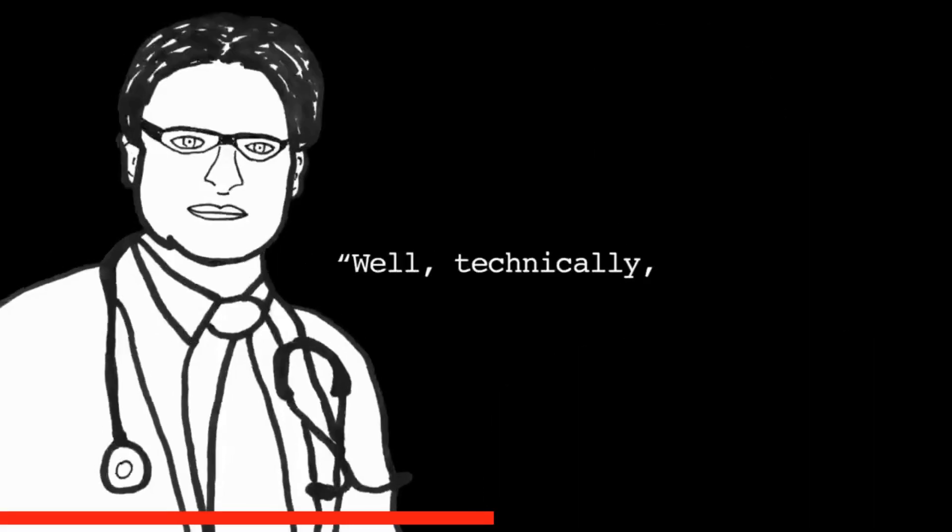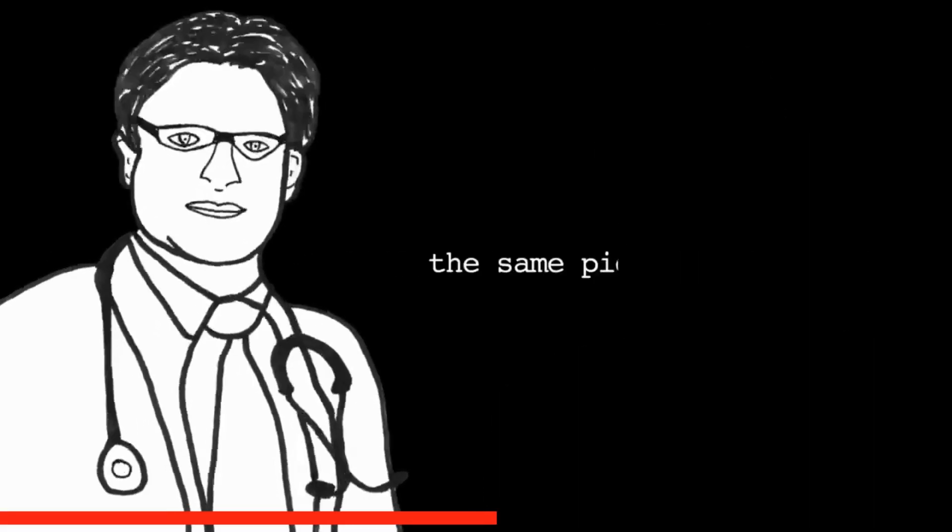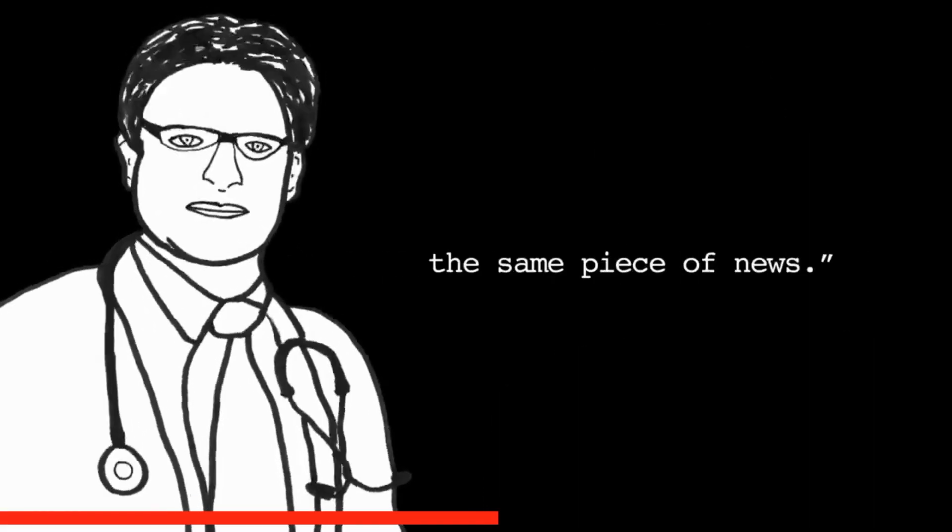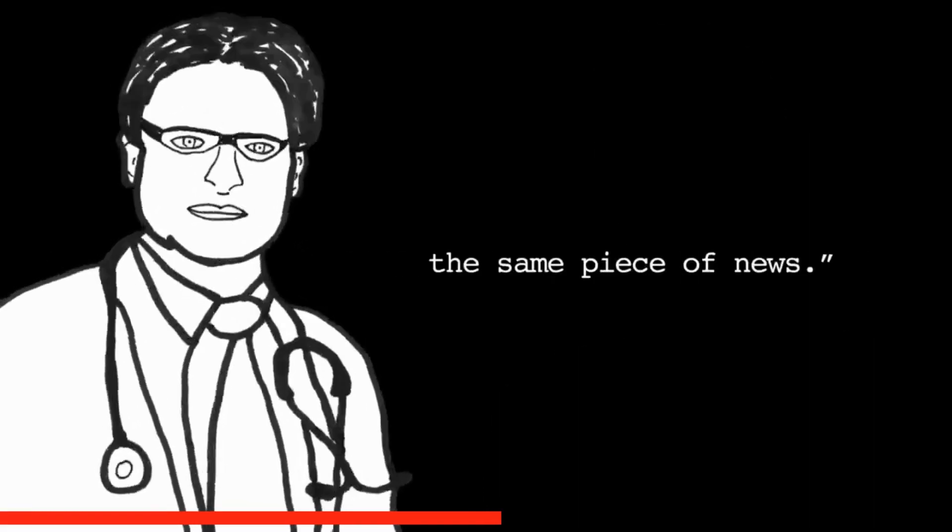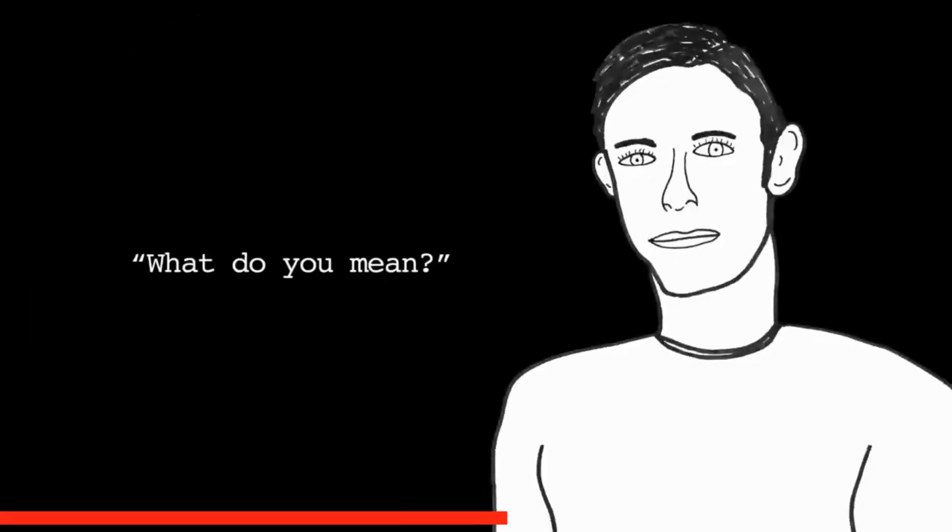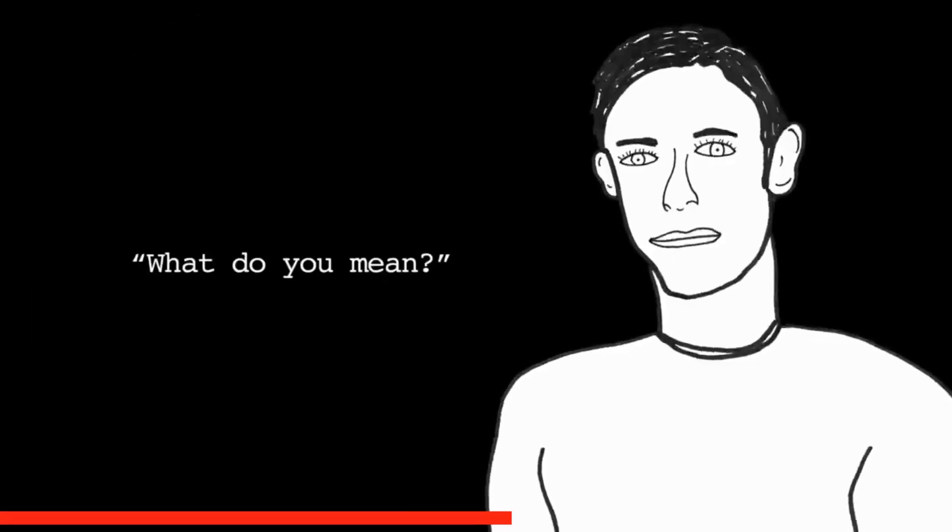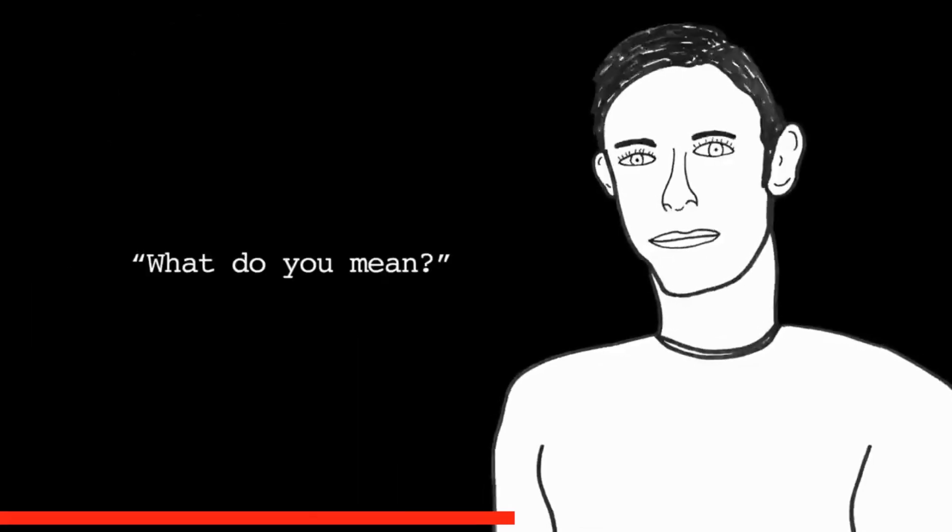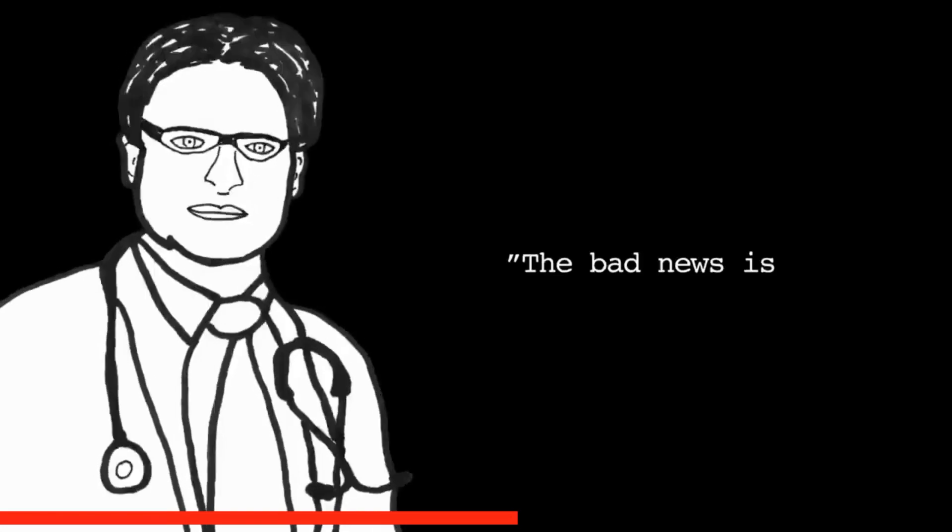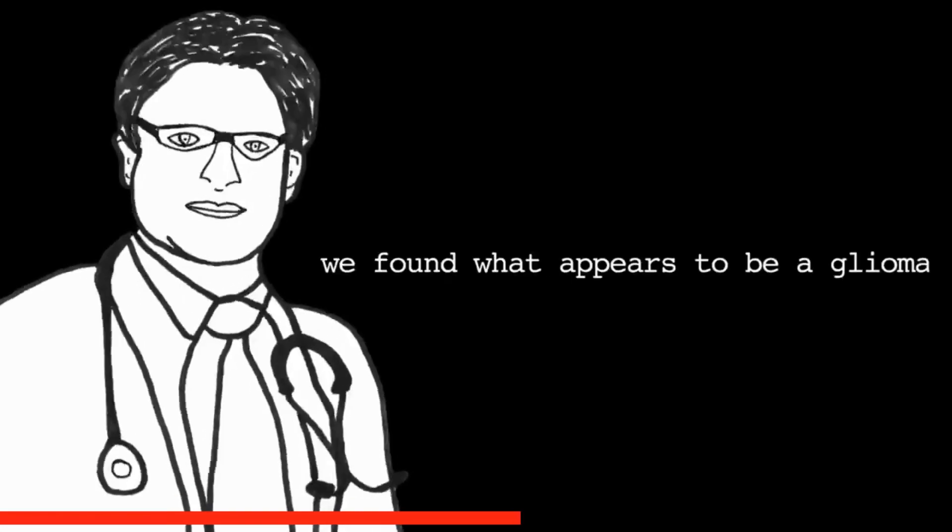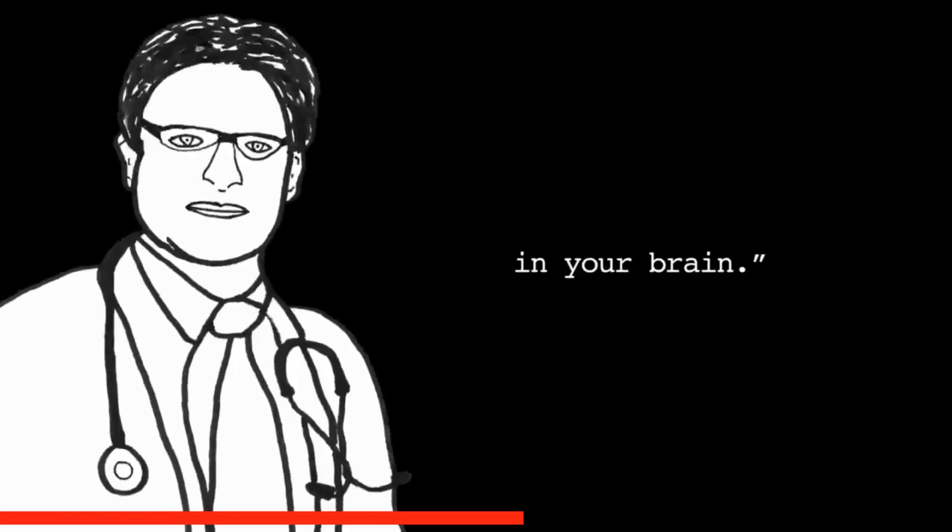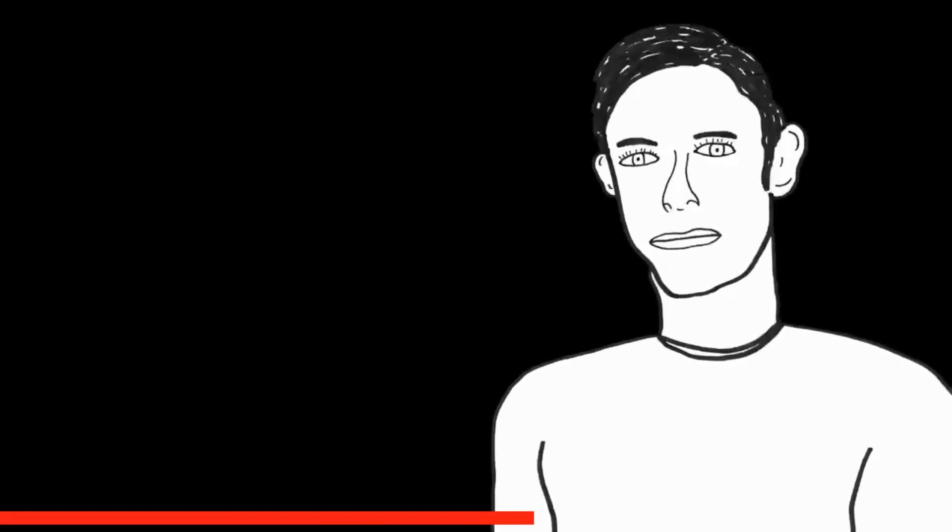"So I've reviewed the CT scan, and I have some bad news, and I also have some good news." Confused, Eric says, "Okay, I guess I'll take the bad news first." "Well, technically, they're sort of the same piece of news," says the doctor. "What do you mean?" Eric asks with an escalating level of concern and confusion.